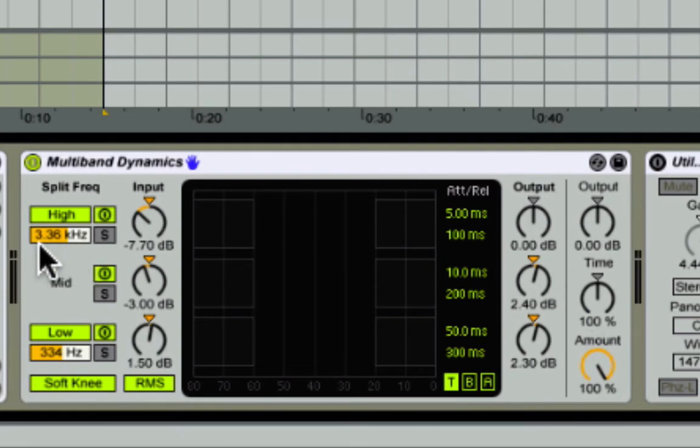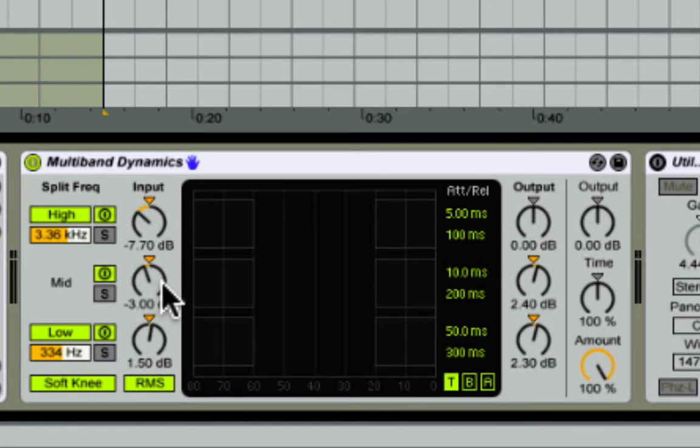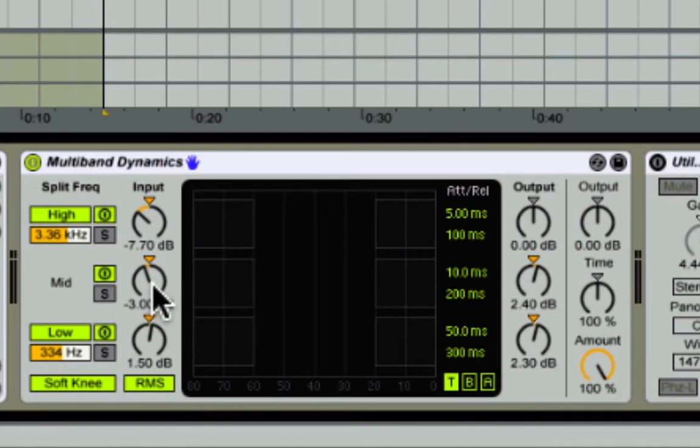I kind of just brought that input down so it wouldn't grab it as much, so I reduced it. It's kind of like EQing, but you're doing it with compressing, which is kind of a cool idea. On the mid range or the mid band, I brought this down a bit too.